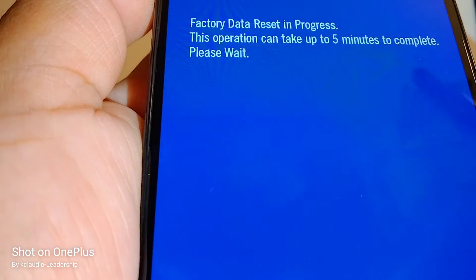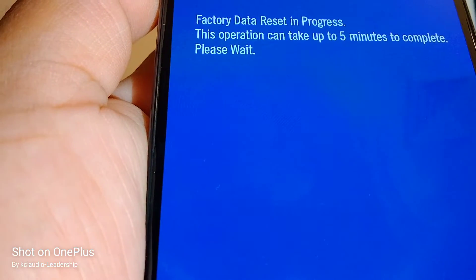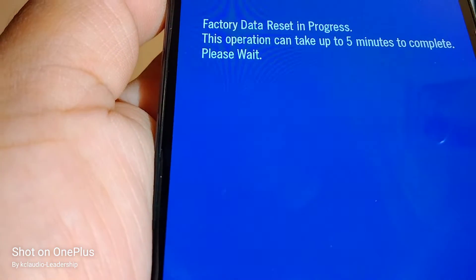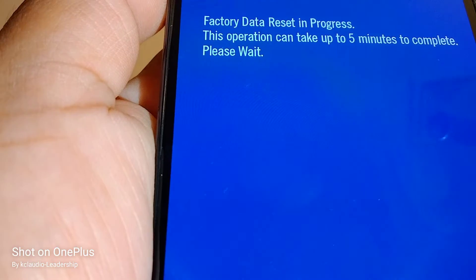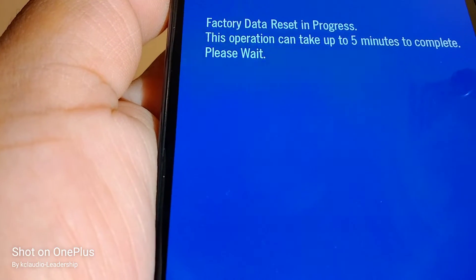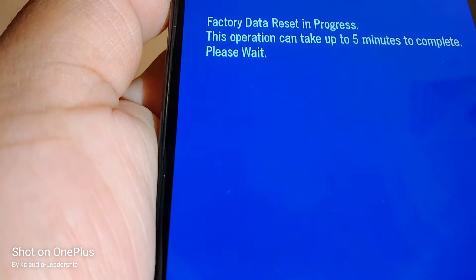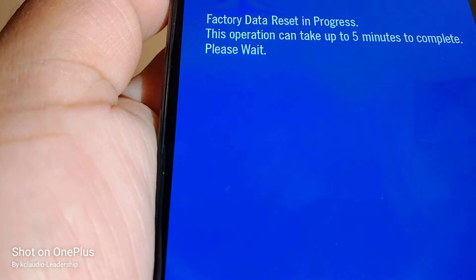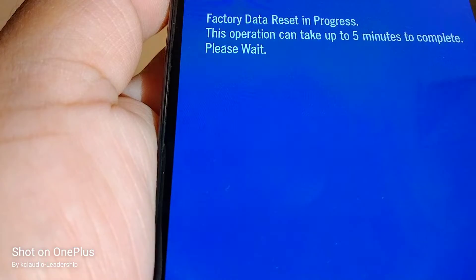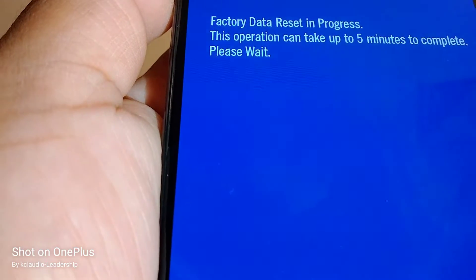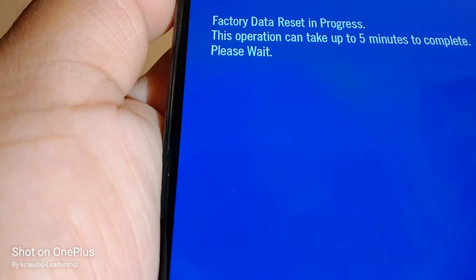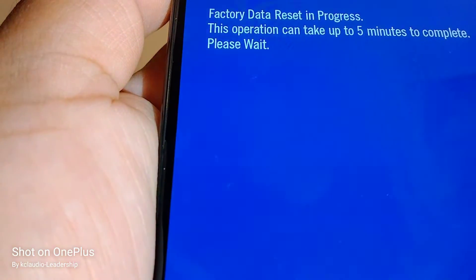If the phone gets stuck on a screen or the logo keeps cycling on and off, that means something went wrong — don't worry about it.